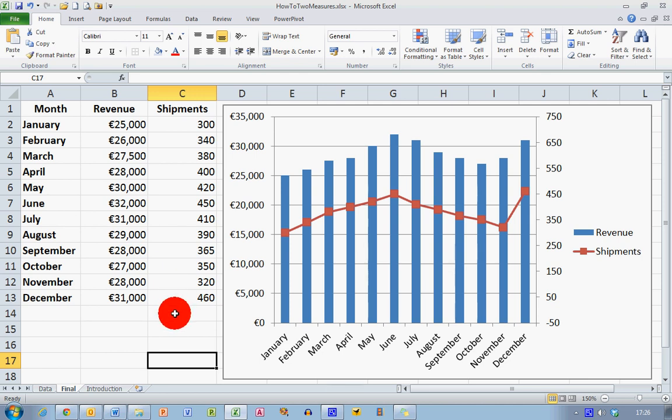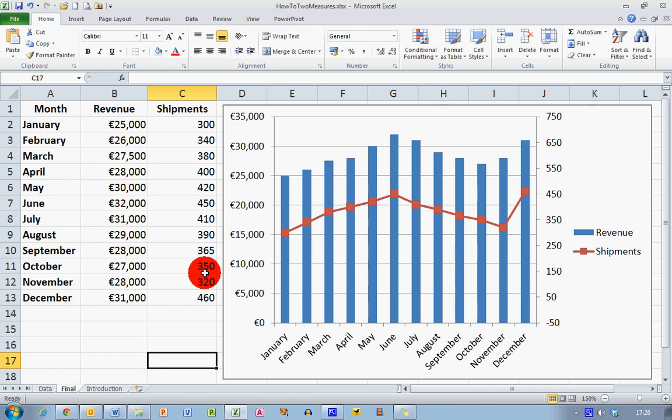What I'd like to be able to do is to have a single chart showing both of these values. I could have separate charts but I'd like to have a single chart so I can compare shipments to revenue visually.